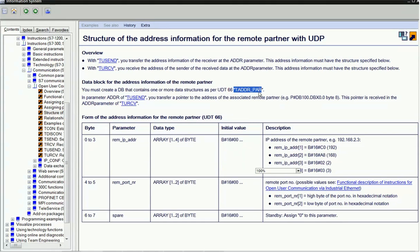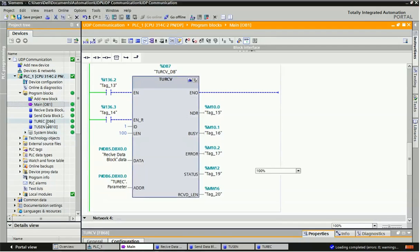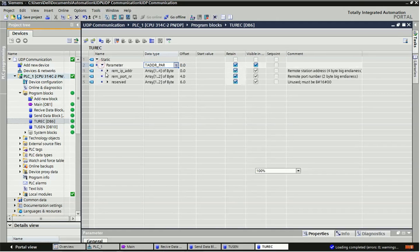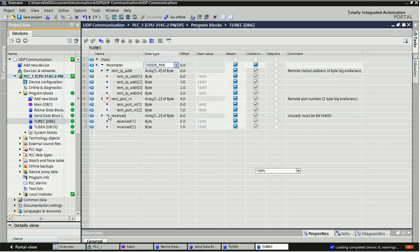This is the special data type for creation of addressing. I will copy this data type and paste it into the T_RCV address data block. You will get the remote partner IP address and port number — it will create this data block and detail automatically. Here we will get the local or partner IP address and port number that we have sent from the UDP client.